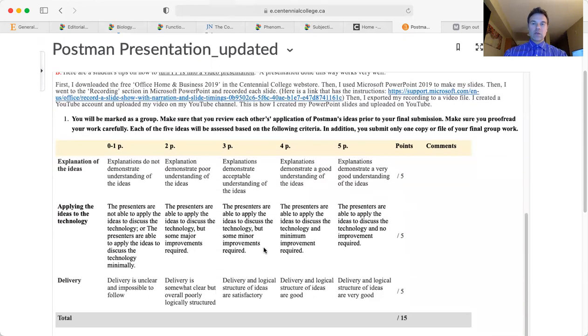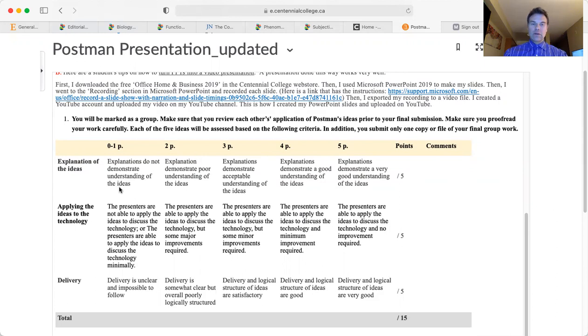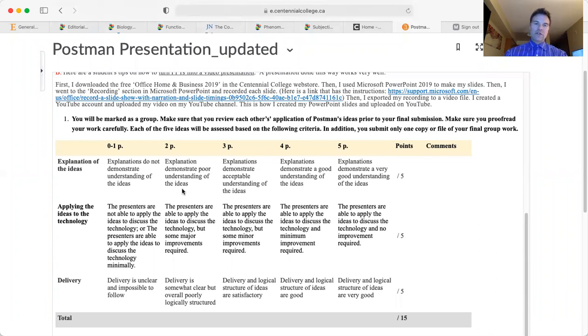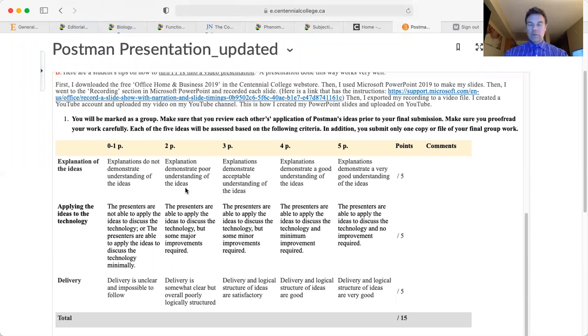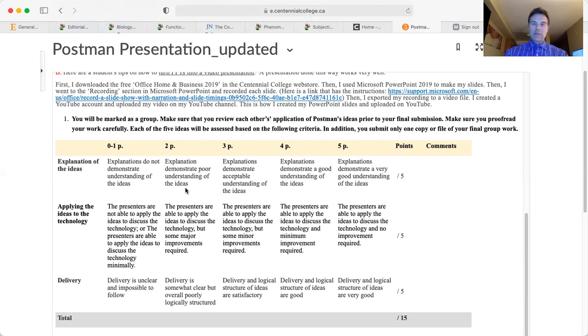This is the marking rubric. Each presentation is divided into five ideas because the new Postman presentation is on Neil Postman's article entitled 'Five Things to Know About Technological Change.' This rubric is divided in such a fashion so that each idea you explain and apply is marked. Ideally there will be five students in your group and each student will present on one idea.